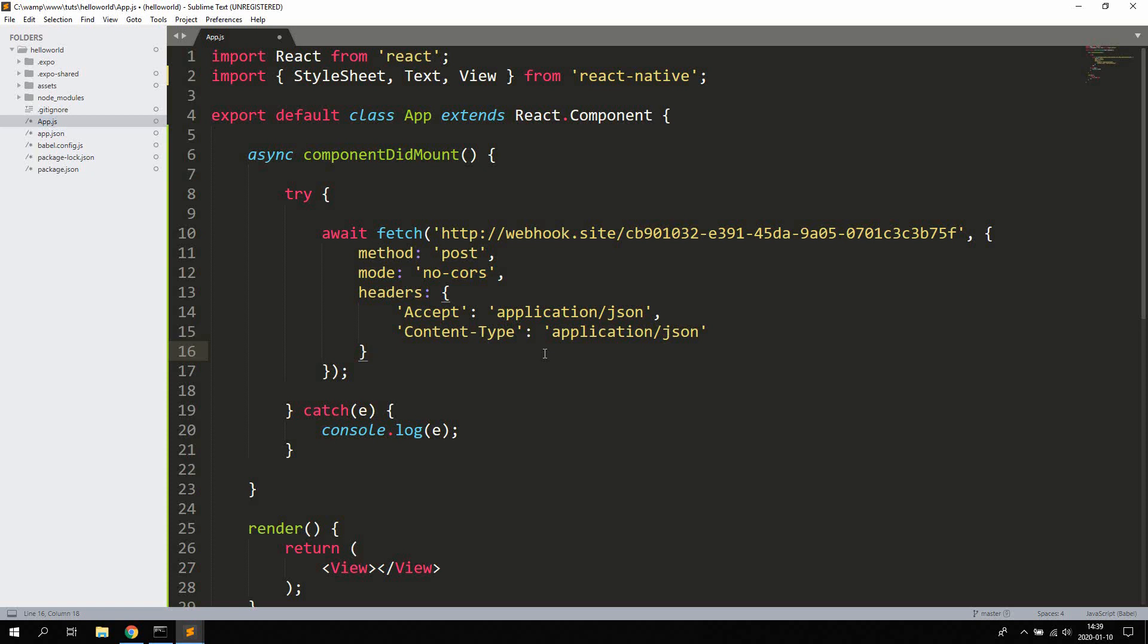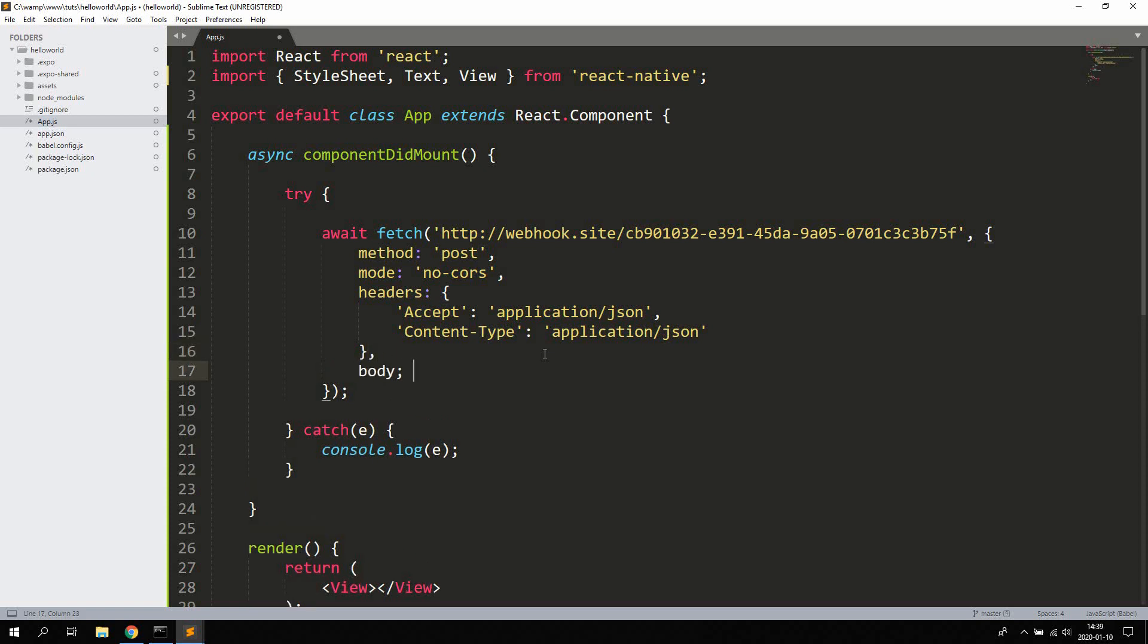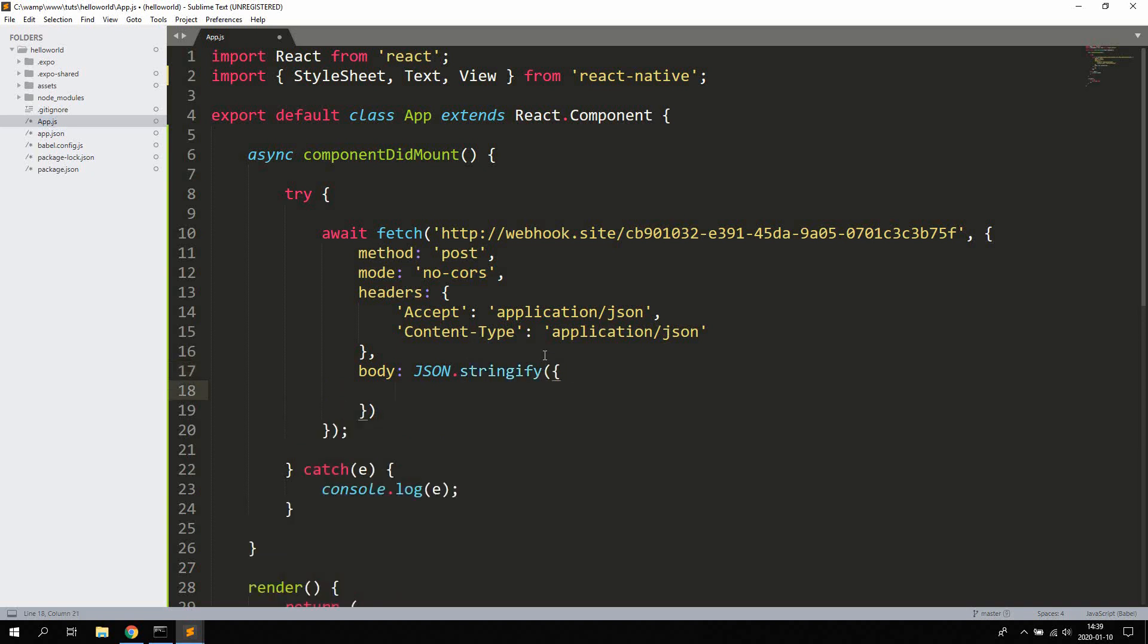I'm going to add a body, so the body is going to contain the actual JSON that we want to send in a stringified format. We're going to say JSON.stringify, which is a function or method, passing in an object which is the JSON object. Now we can add what kind of properties we want here.